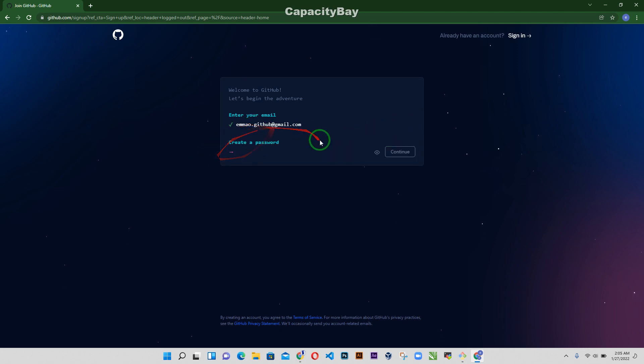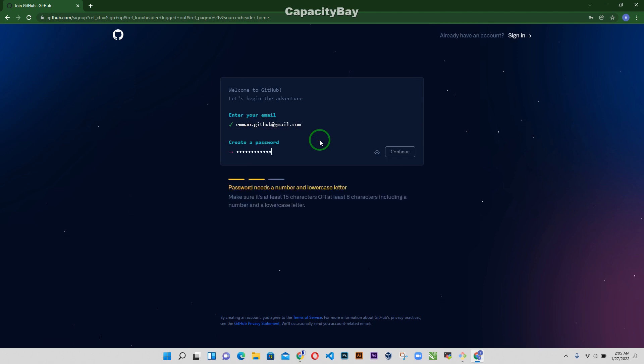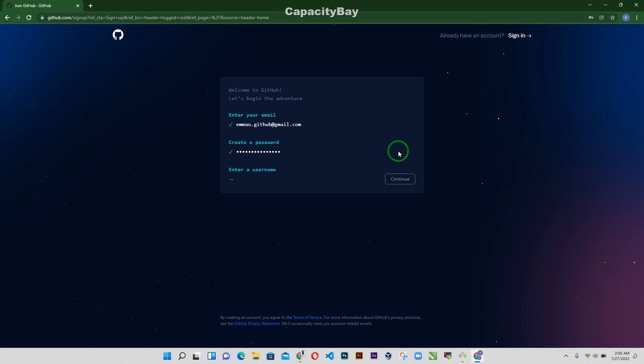And then it wants me to create a password, so I'm just going to create one. And then continue.